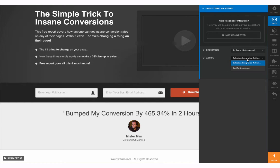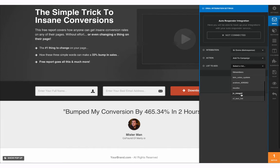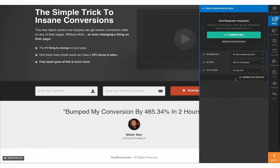But here's our new integration for GetResponse demo. Our action we're going to add it to a campaign. We're going to add it to a list and I'm going to choose my CF test list which is ClickFunnels test list. And then we're going to click Save.